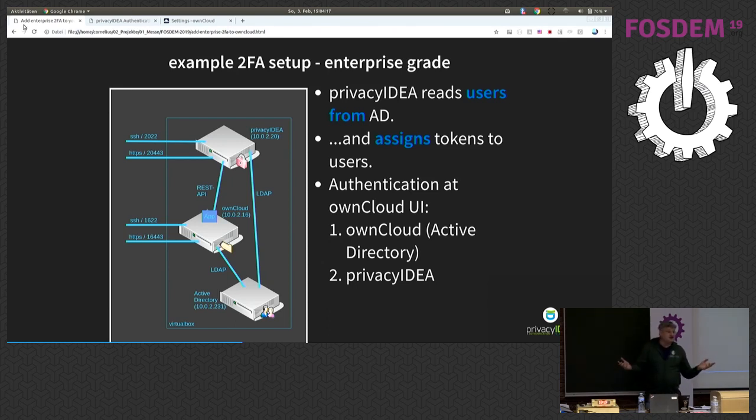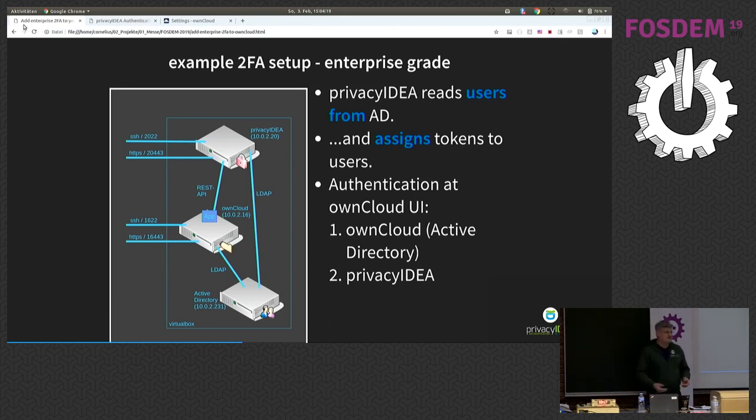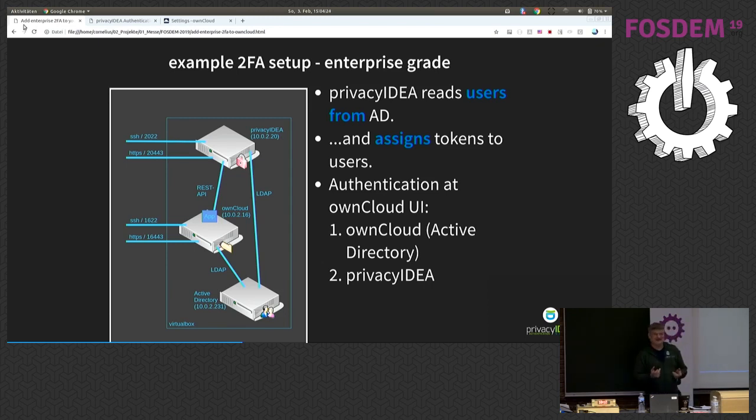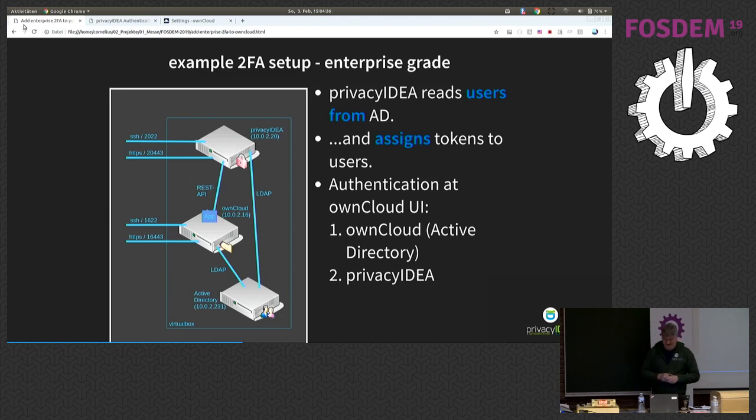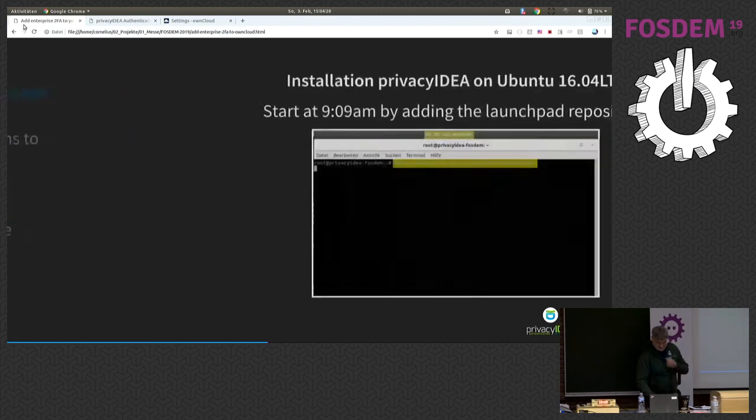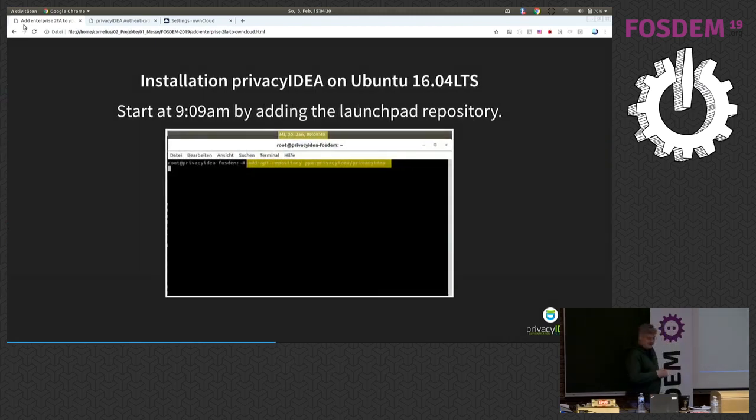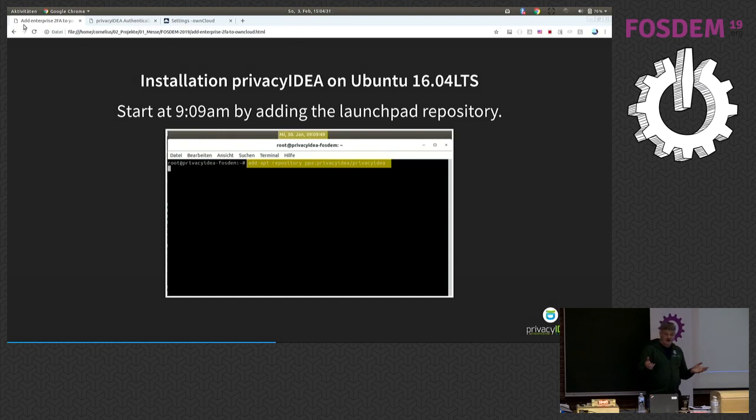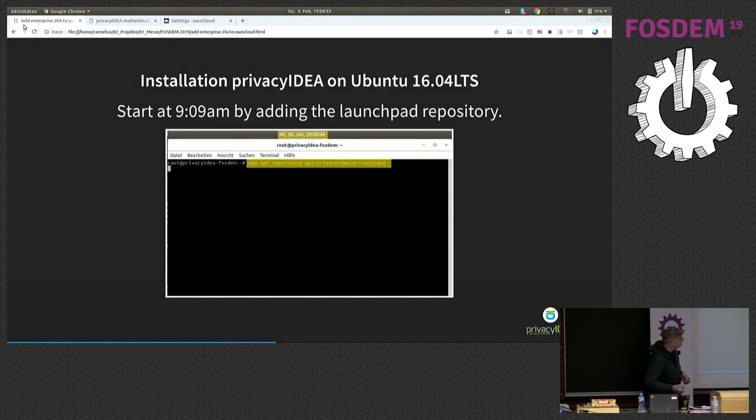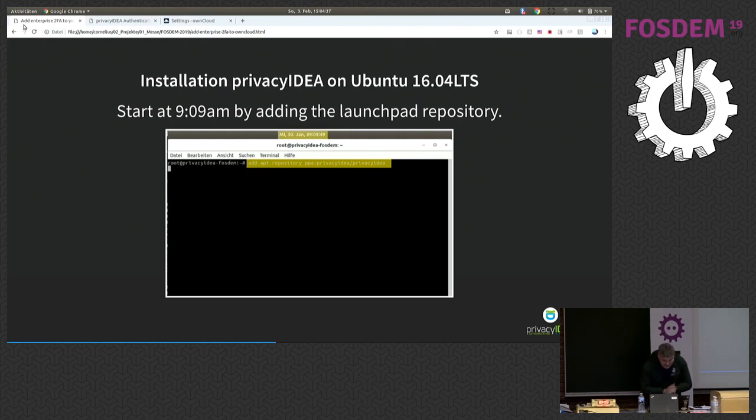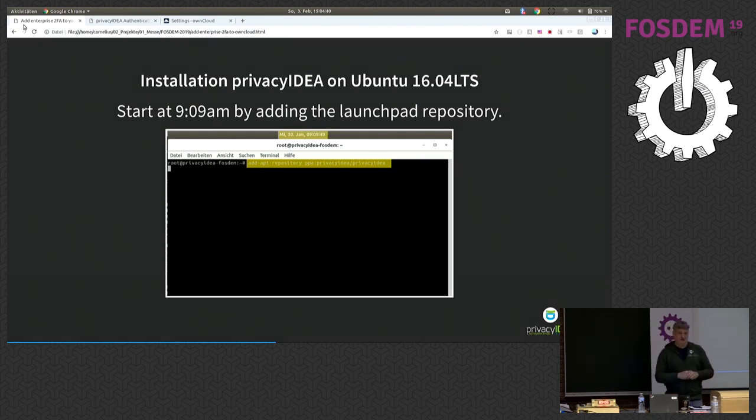Okay, so unfortunately I have spent five minutes to explain this to you, so I'm a bit in a hurry to actually do this in 15 minutes. And so I have to speed things up. Here you see on Wednesday I started at 9 minutes after 9 a.m. to actually add a Launchpad repository.